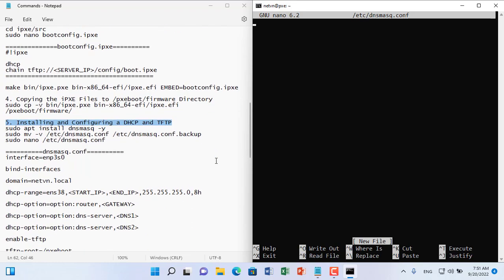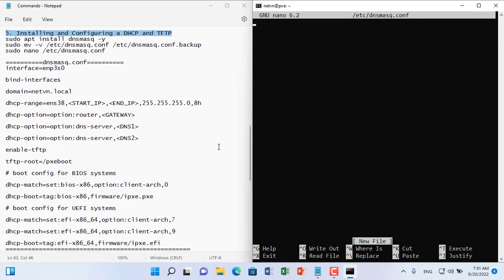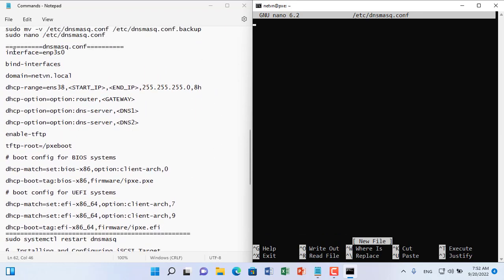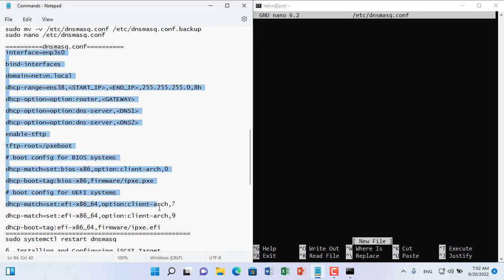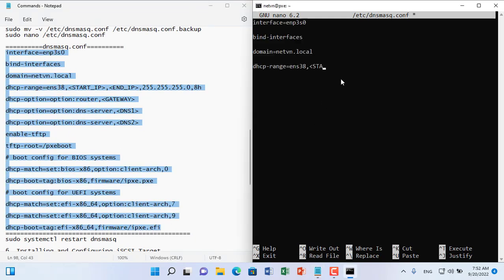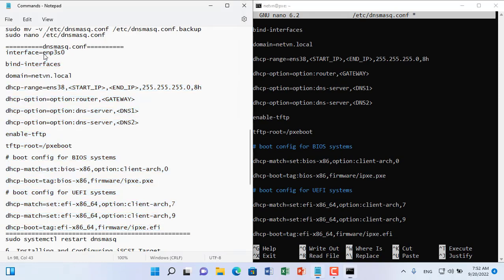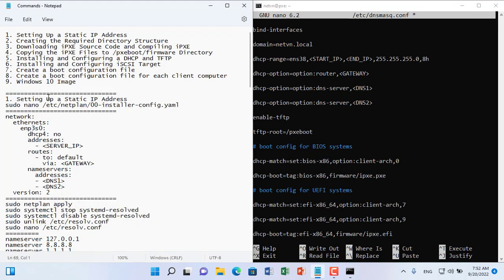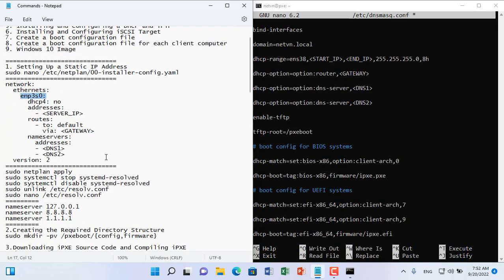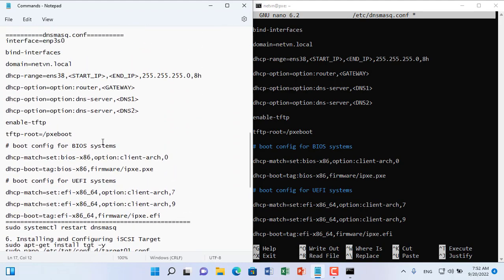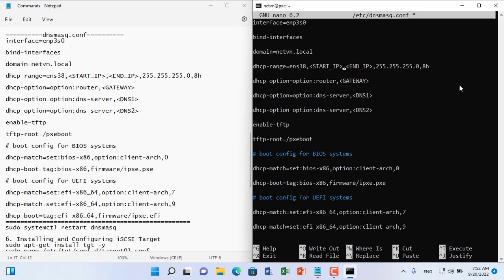You rename the default config file and create a new config file with lines like above. Here you configure the DHCP server, the TFTP root directory, and configure the files that will be transferred to the client computer when boot.